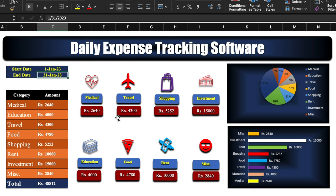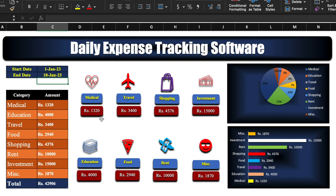Here we can see various types of expenses: medical, travel, shopping, investment, education, food, rent, and miscellaneous. Here we have a pie chart and a bar chart. We will change the date — currently it's 31st Jan. I'll change it to 10th Jan and you will notice that all the expenses got changed.